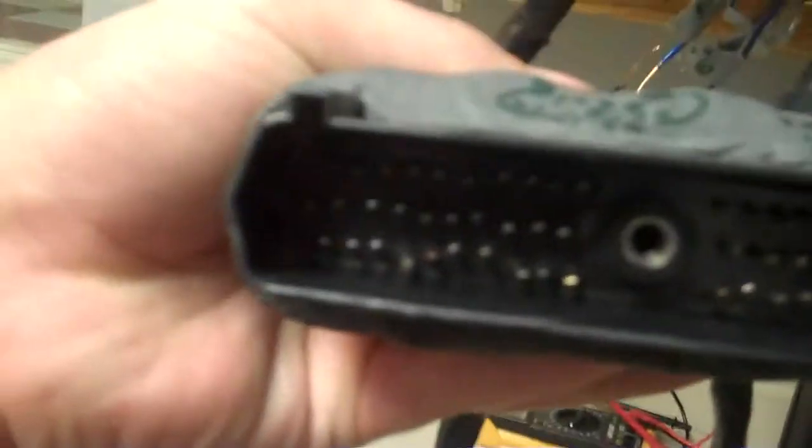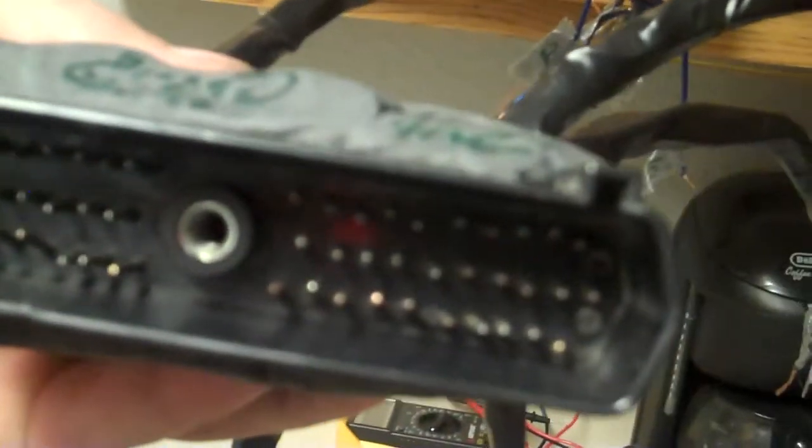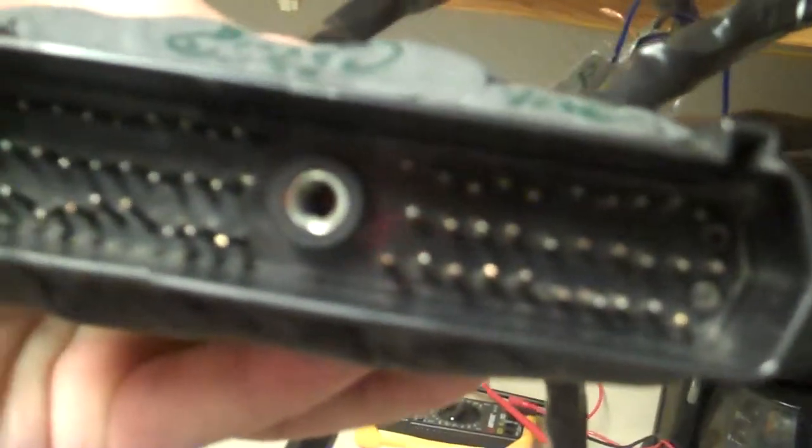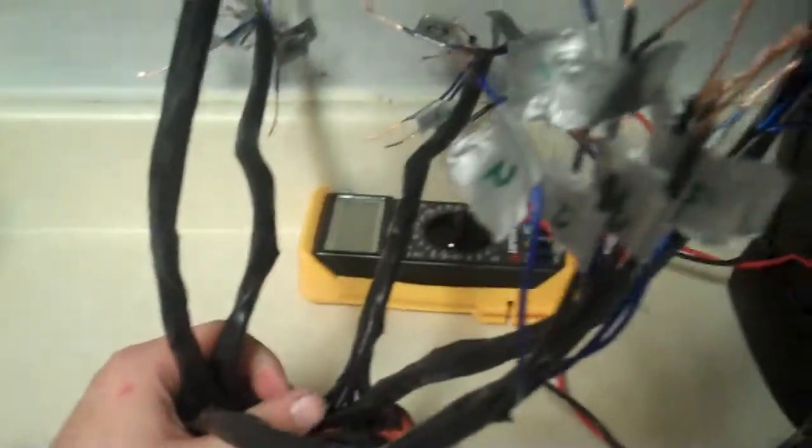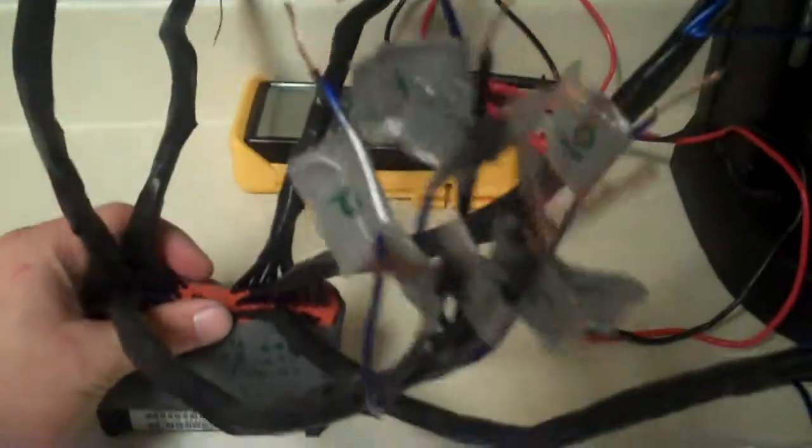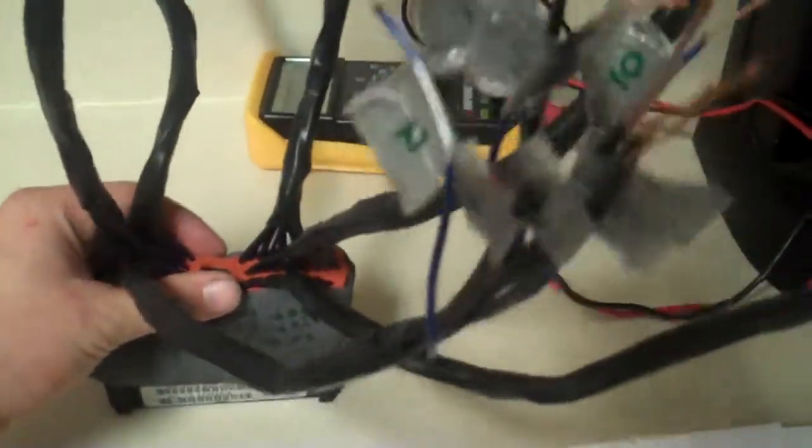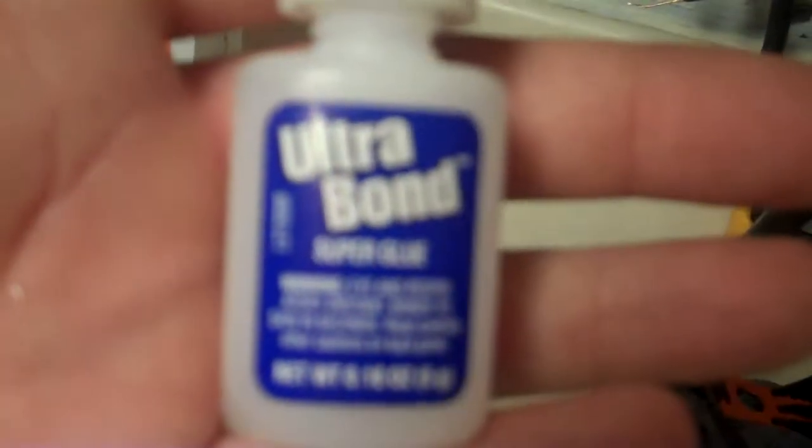Yeah, I straightened out the middle row of pins, and I just got to do the bottoms on both sides. Alright, here's that glue I was talking about. Ultra Bond, $4.00. Good.